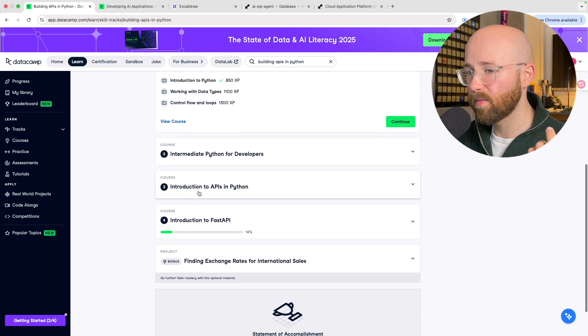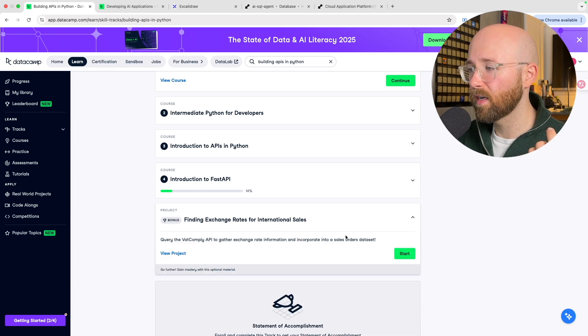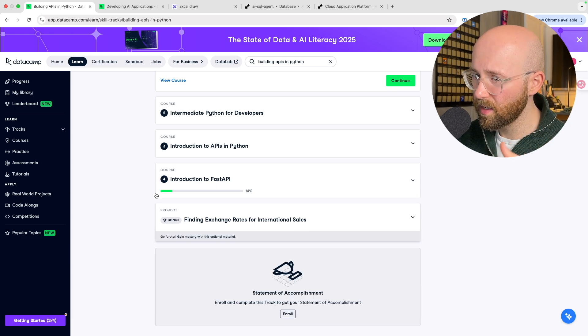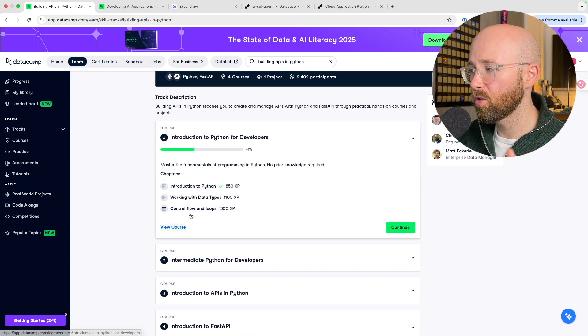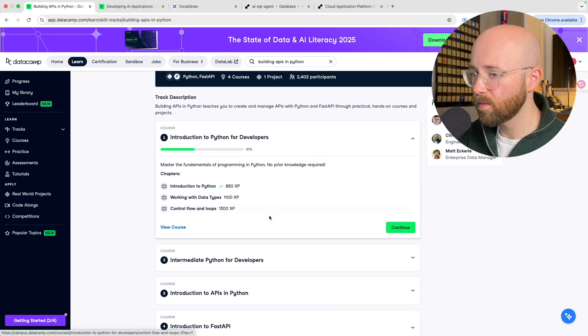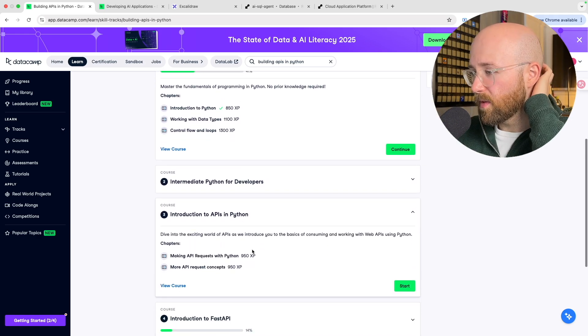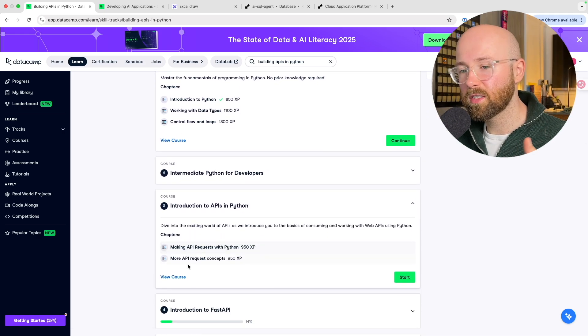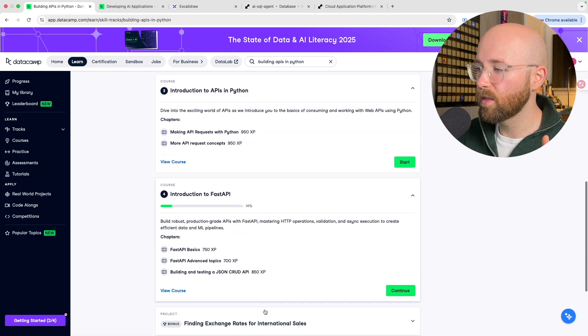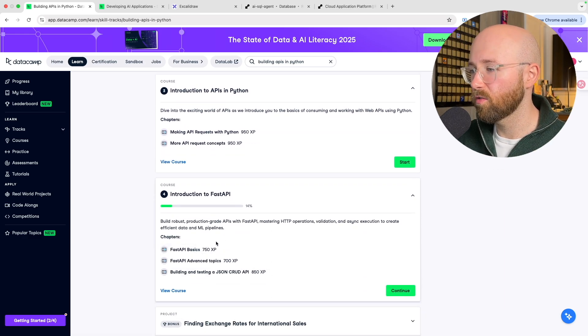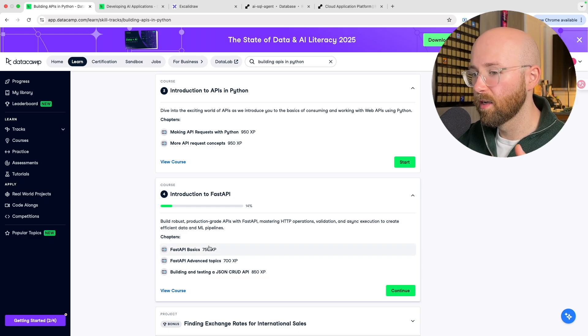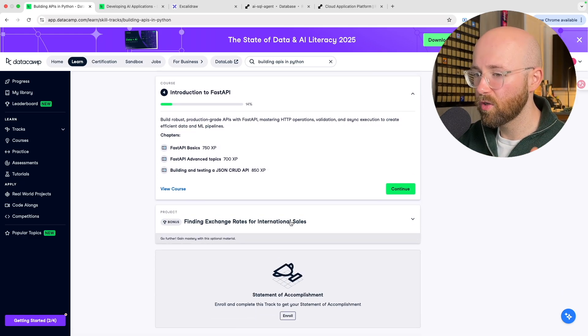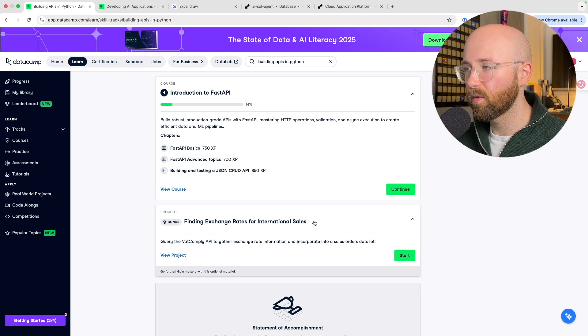This skill track walks you through their entire backend workflow from Python fundamentals, introduction to API, FastAPIs to building full FastAPI projects. Now inside here you get your introduction to Python so you can actually understand the language that you're going to be using. You can work with actual APIs, learn how to leverage HTTP requests, etc. And then you learn the fundamentals of FastAPI, which is an absolute industry standard right now, building, validating, and testing JSON endpoints.